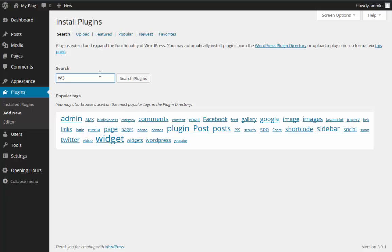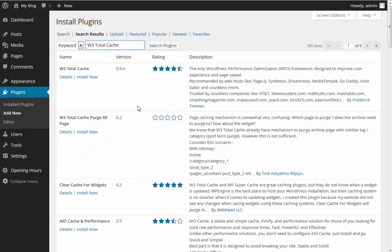We're going to search for W3 Total Cache. If you're not already using W3 Total Cache, it is a great idea to use it because it's going to save a lot on server resources and make your website load a lot faster. Now since we've searched for that, we're now going to see our search results. The first entry in the search results is the plugin we're looking for.